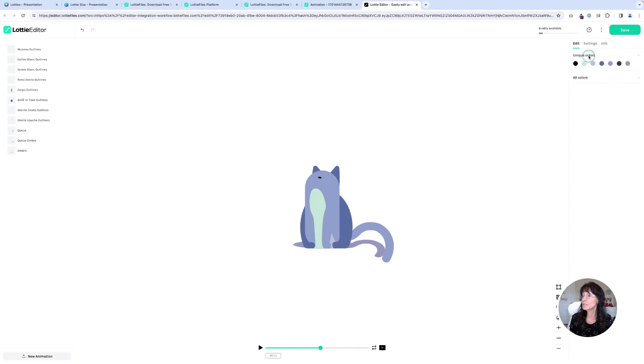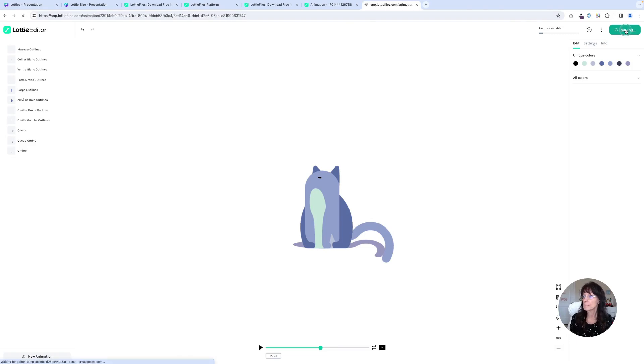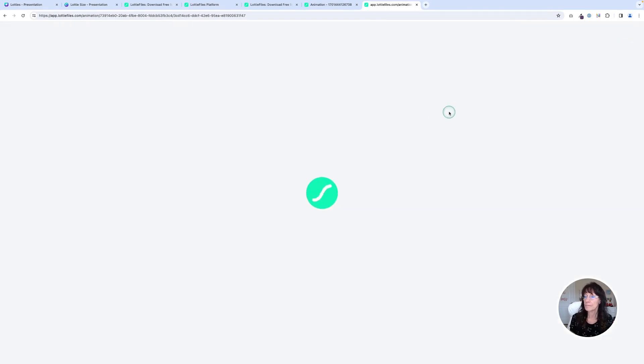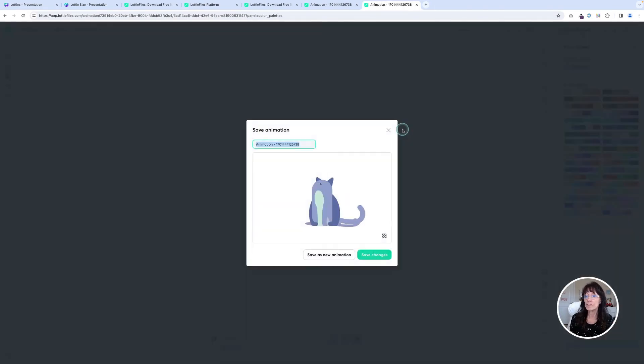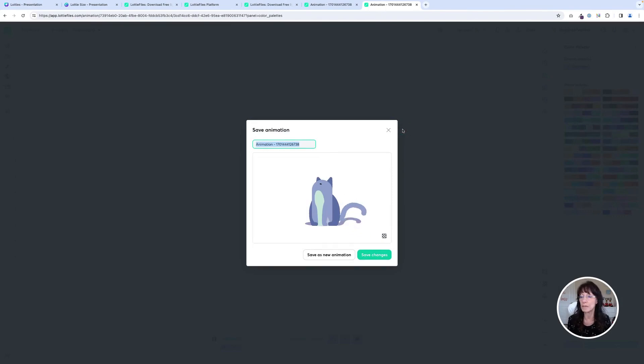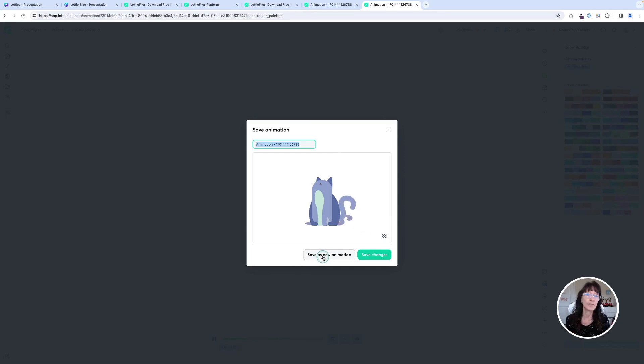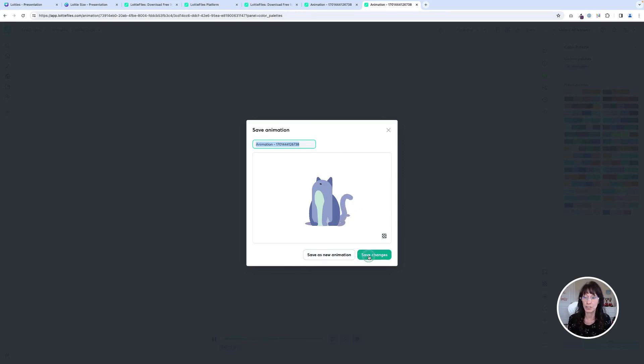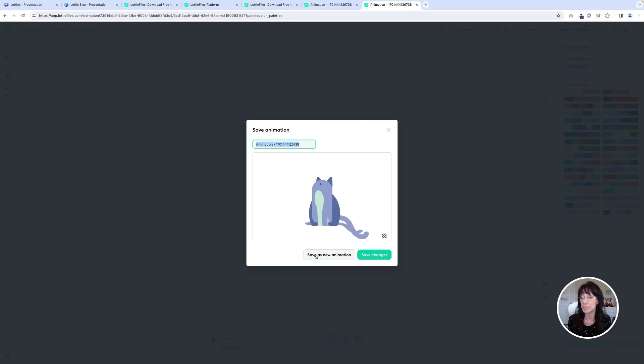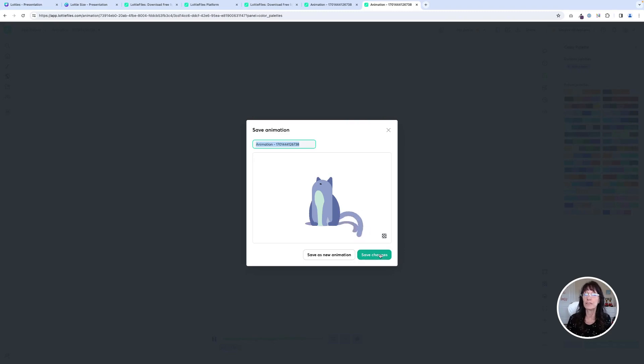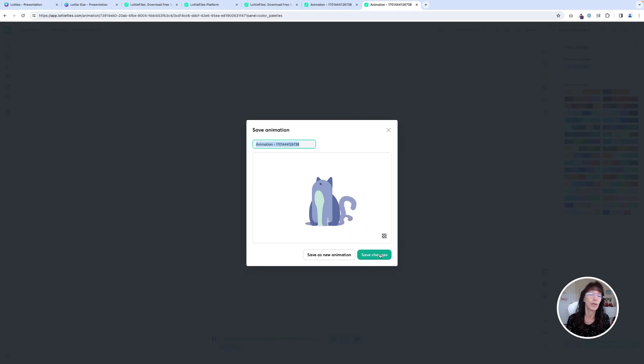Once you're finished, you're going to go over here to where it says save. And it's going to save that design. Now you have two choices on this screen. One says save as new animation. One says save changes. You want to choose save as new animation, because if I were to click save changes, that's going to prompt me to pay for a pro account because it wants to change the original file. You don't want to do that.